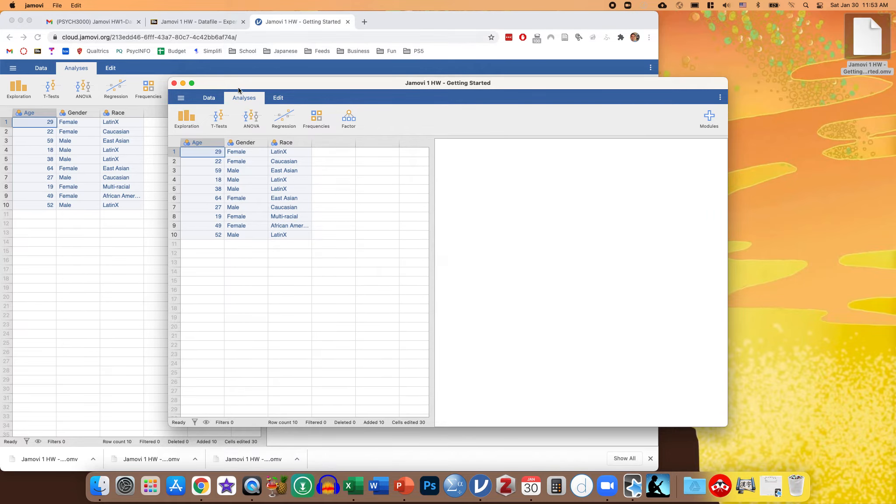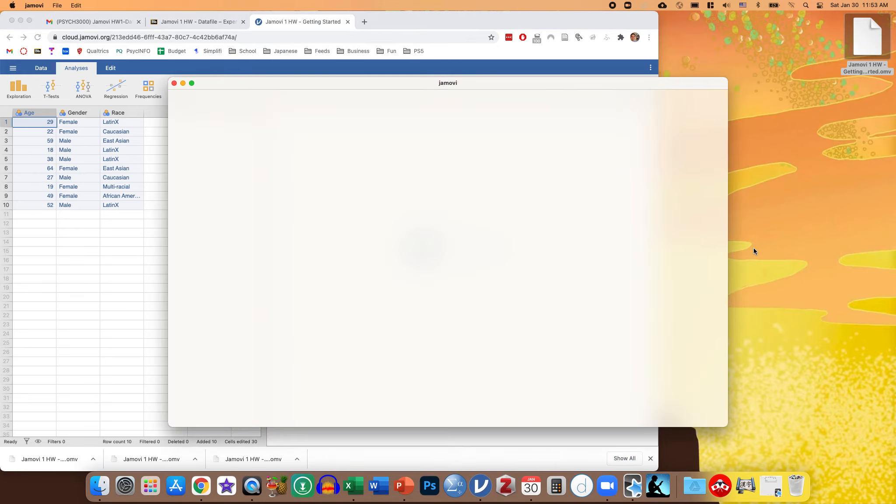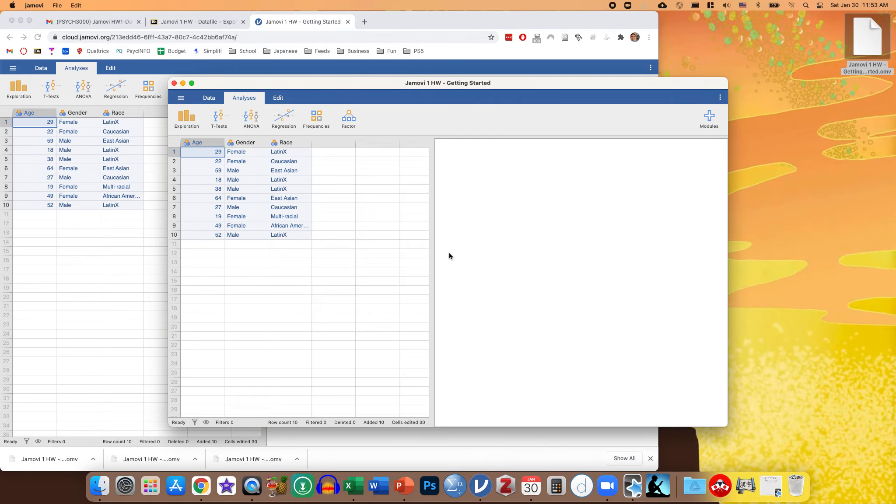Also, once you've done that on your computer, you should be able to just open it by double clicking on the file itself. That's usually the easiest way to open it if you already have the program installed. So that's how you can download and open Jamovi files.